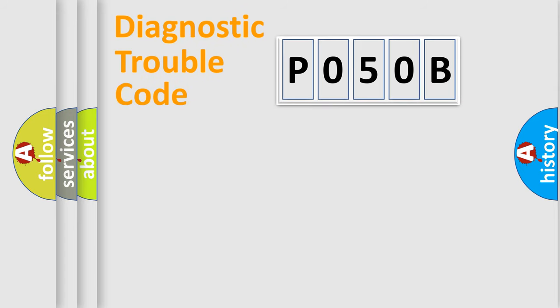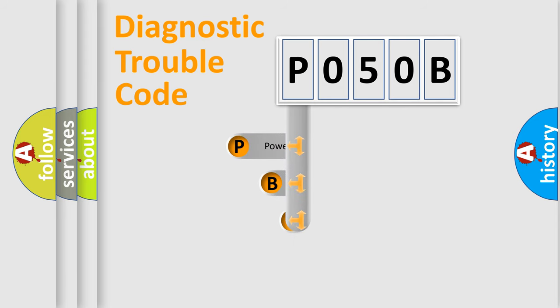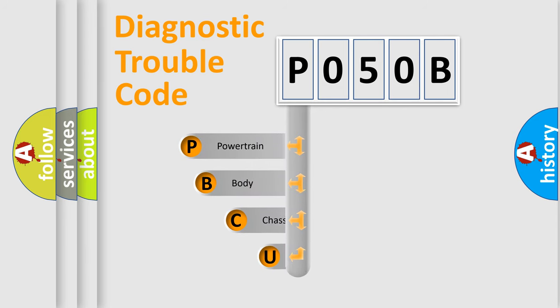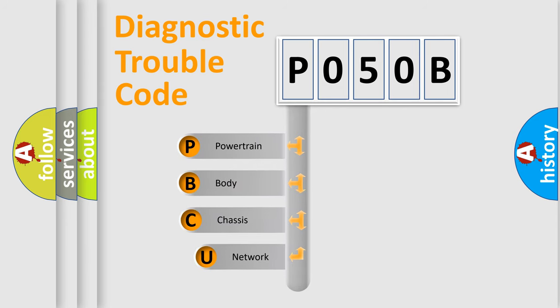First, let's look at the history of diagnostic fault code composition according to the OBD2 protocol, which is unified for all automakers since 2000.